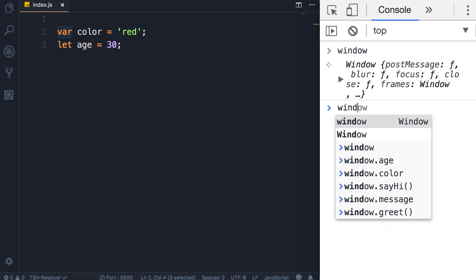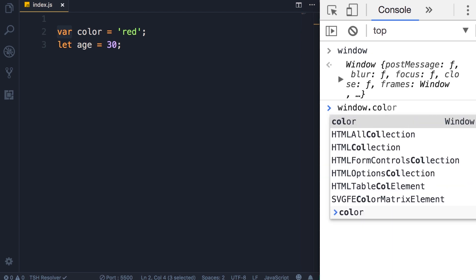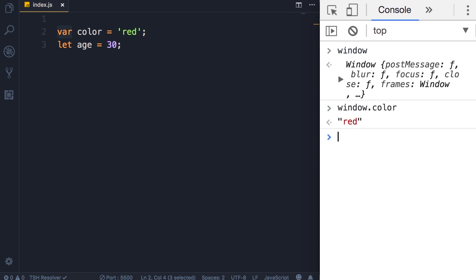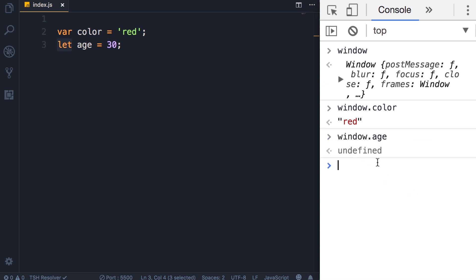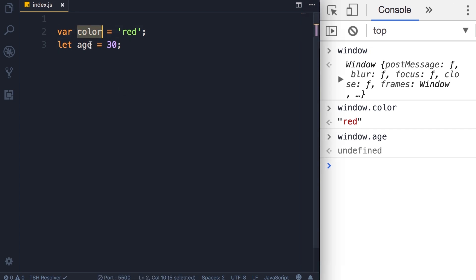The var keyword attaches the color variable to the window object, so if we type window dot — look, our color variable is there. In contrast, when we use the let keyword to define a global variable, that variable is not attached to the window object. If we type window dot age, it's undefined. Why is it bad to attach a variable to the window object? Because the window object is central — there is only one instance of it — and if a third-party library also has a variable with the same name, it can overwrite your variable. So you should avoid adding things to the window object.